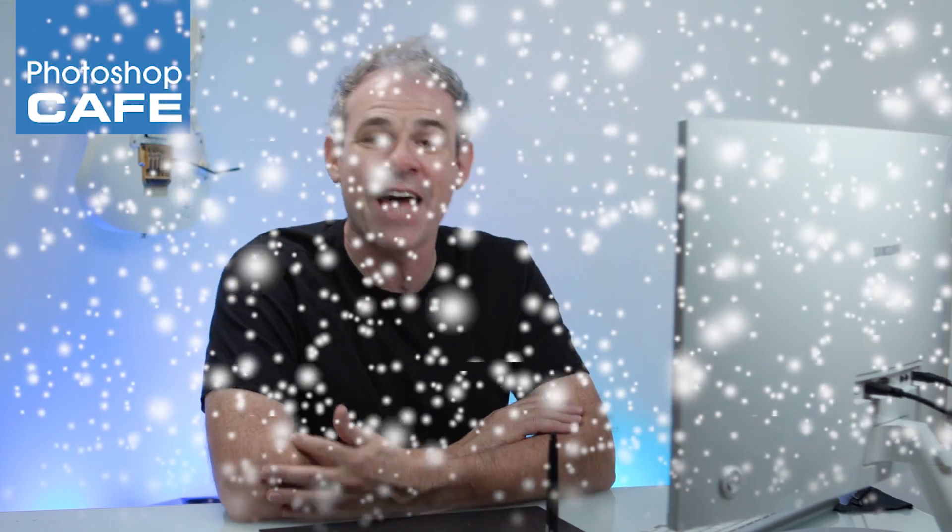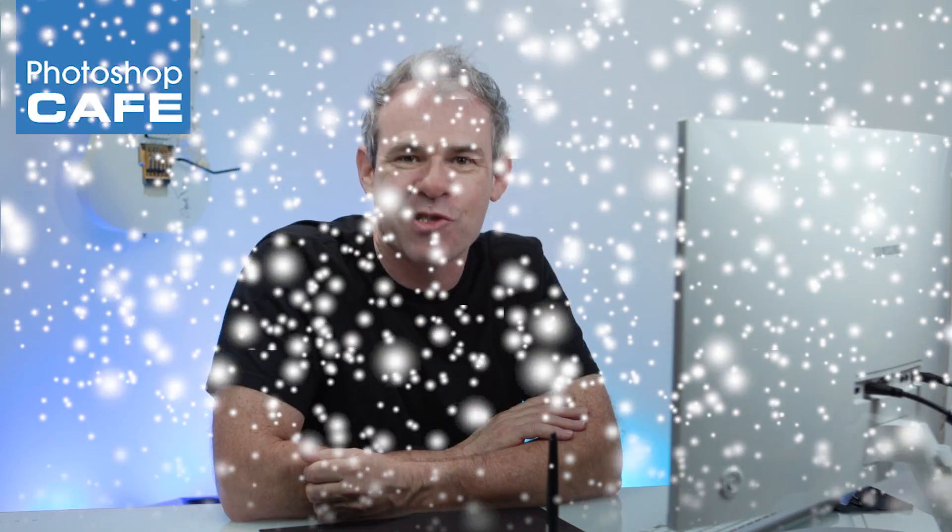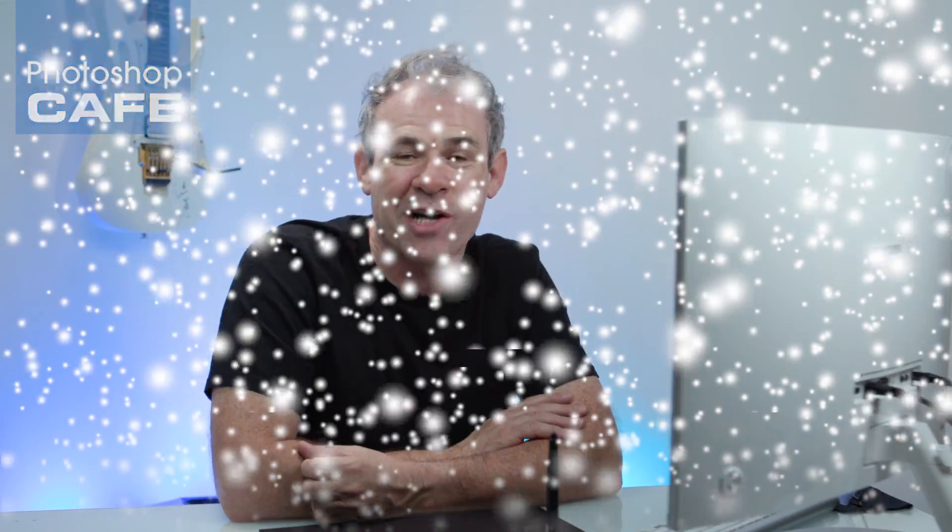Hey Cafe Crew, it's Colin Smith here from Photoshop Cafe and today I'm going to show you how to make it snow inside of Photoshop.